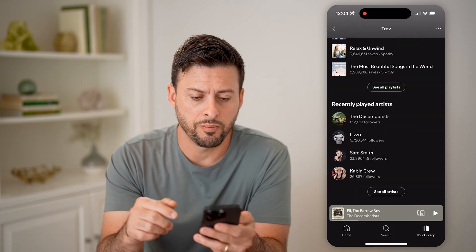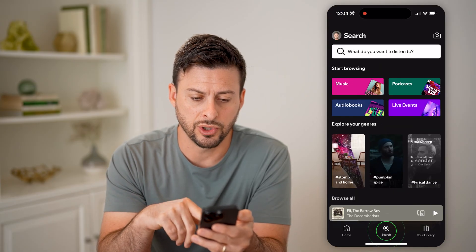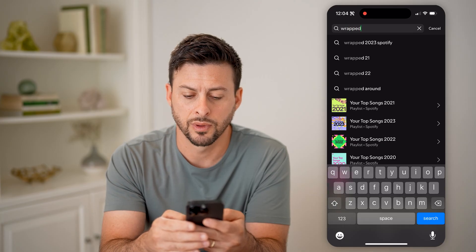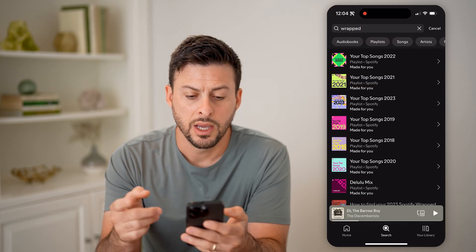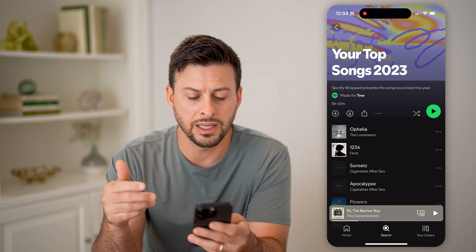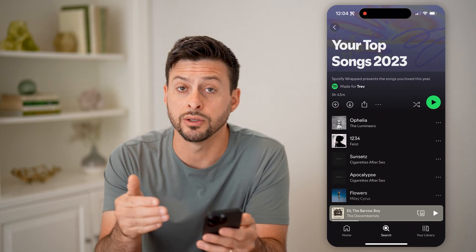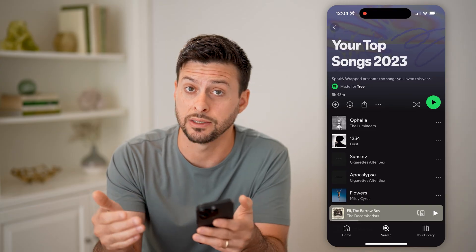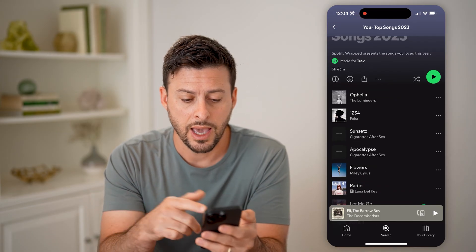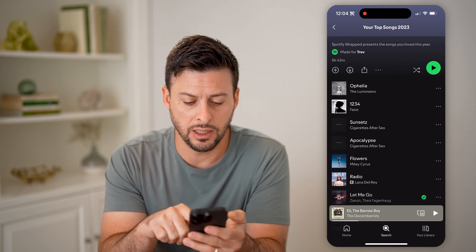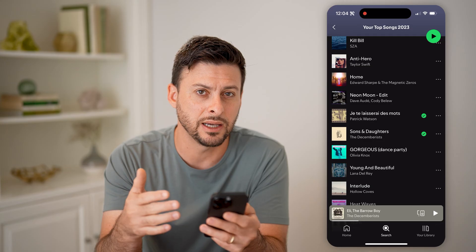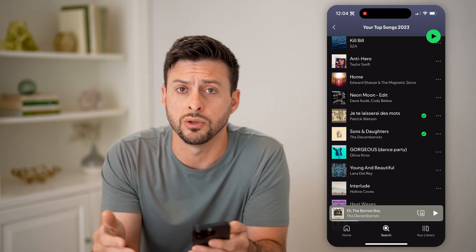Now let's go back and tap on search. We can just search for 'wrapped' and hit search. You can see your top 2023 songs, for instance. This shows the songs that you listened to the most in the past year, and you can see the artists here. So basically, you can go through and get a good idea of which artists you've listened to the most.